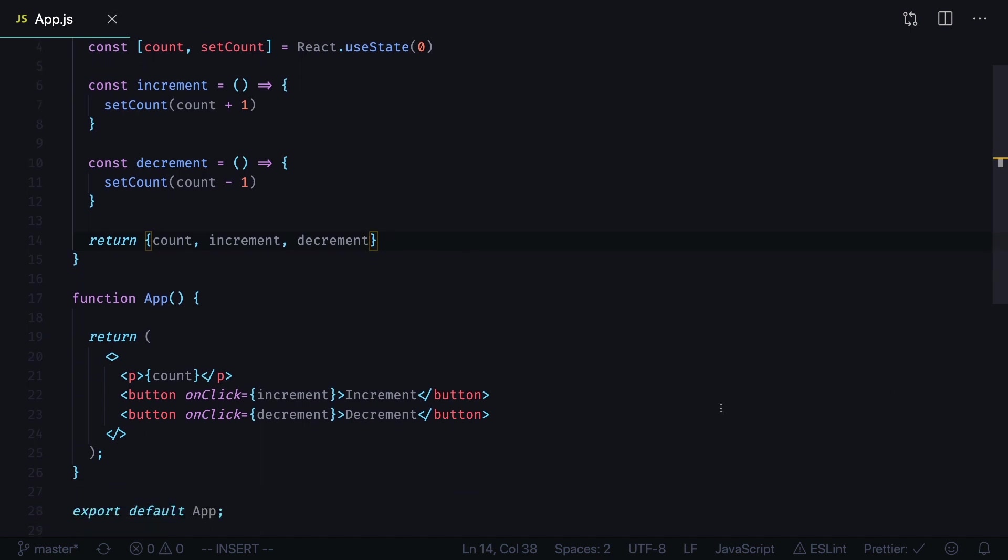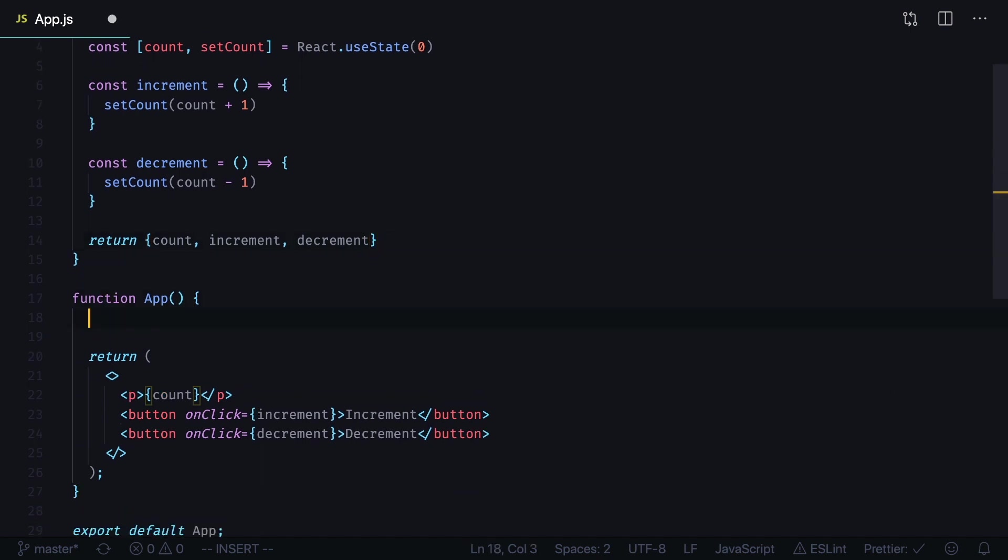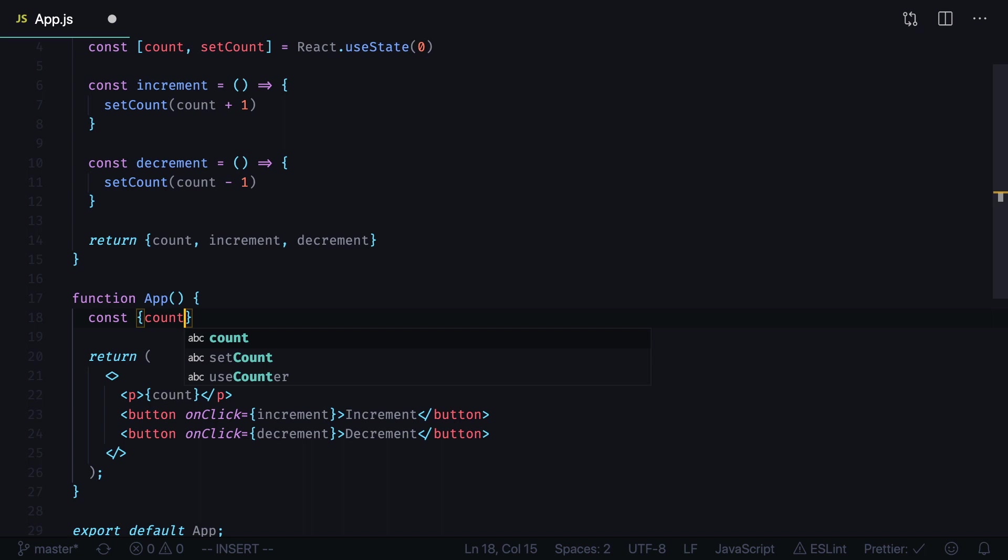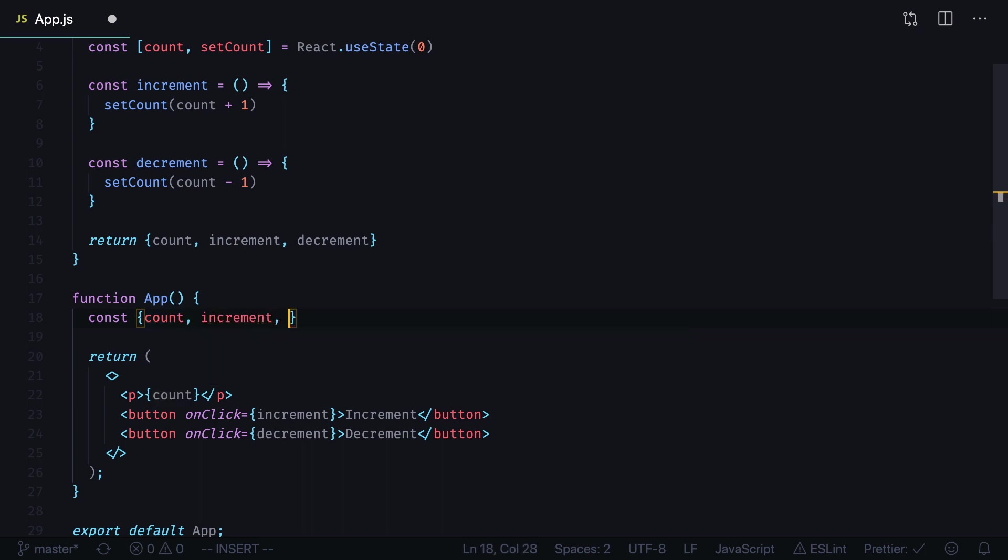Now inside of your app component we can use our useCounter hook. Use destructuring assignment to get count, increment and decrement. We will get them by calling our useCounter hook.